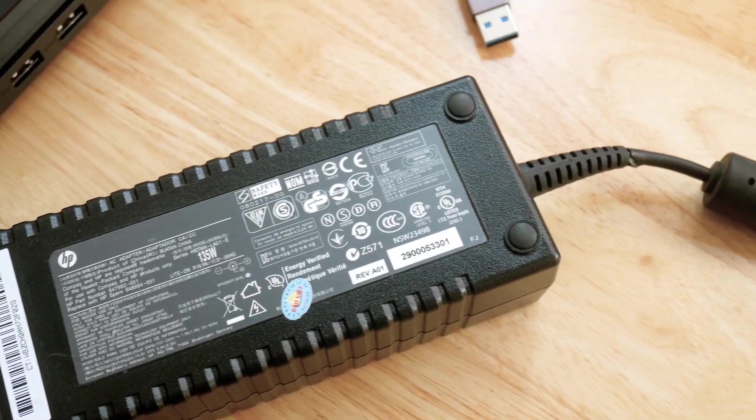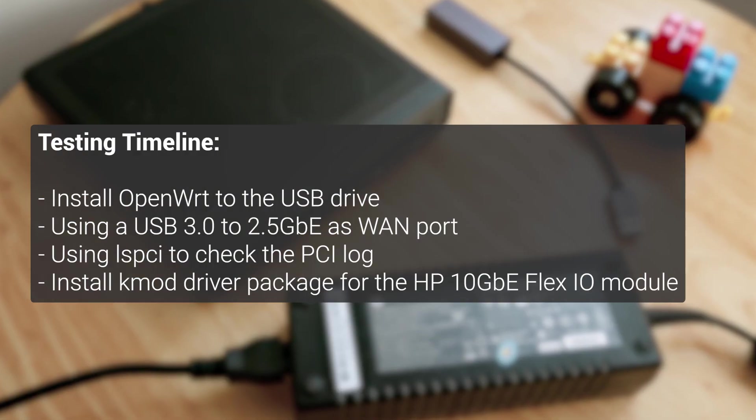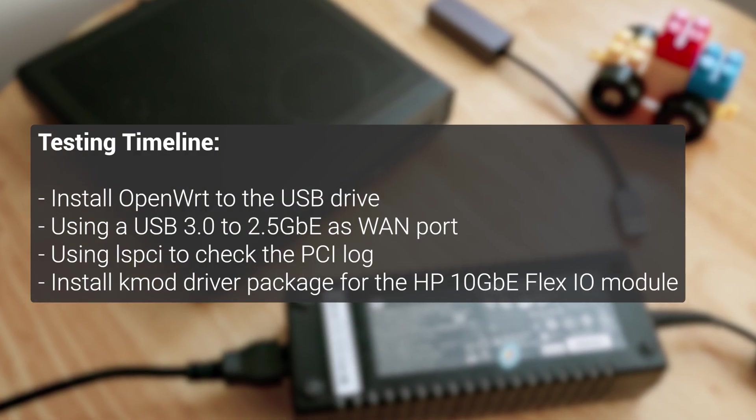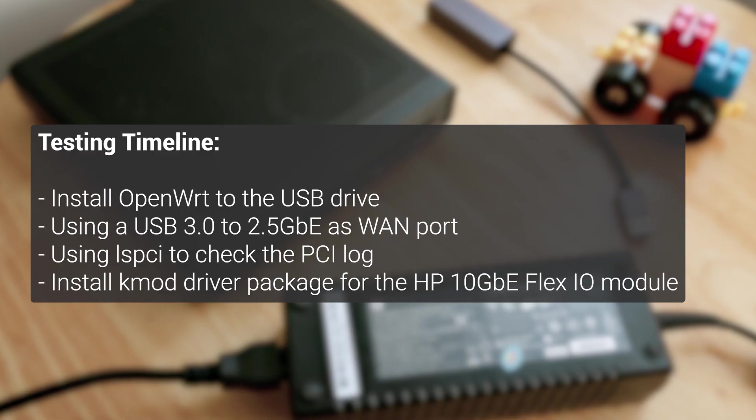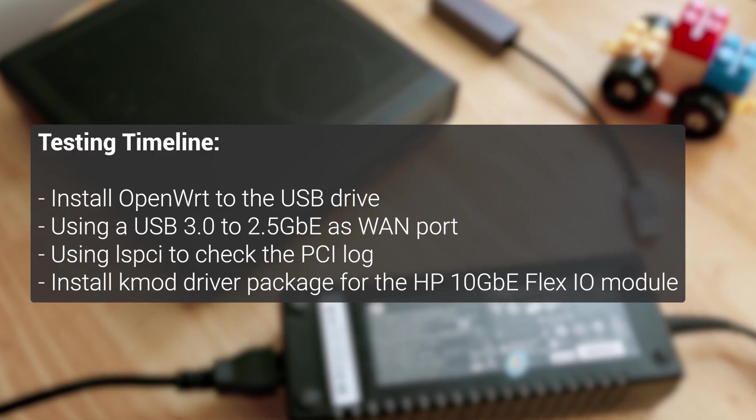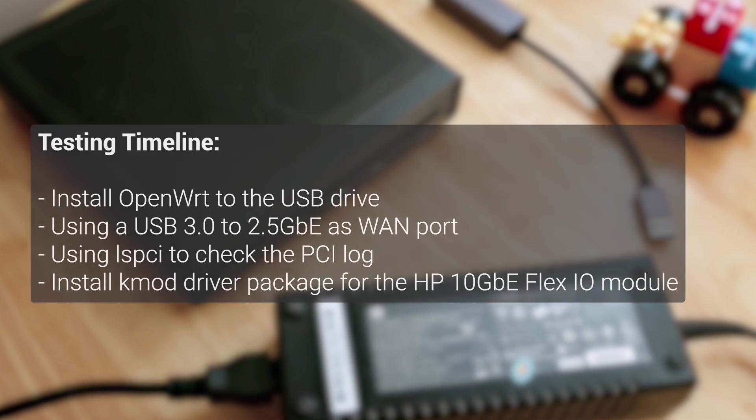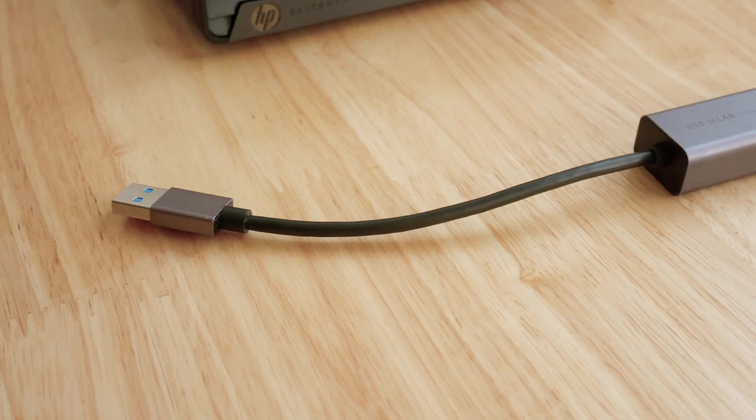To make things simple, I will install OpenWrt on the USB drive, and I don't know what is the K-Mod package for the HP 10 Gigabit Ethernet Flex I-O module. I will boot it up, check the LSPCI log, and try to find the driver later.